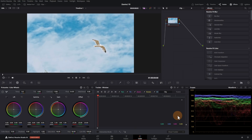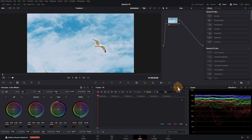Next is the Intelli Tracker. Intelli Tracker uses AI to track an object. Open the Color page and click on the Tracker menu. Select FX Tracking Mode. In the drop-down menu, select Intelli Track.